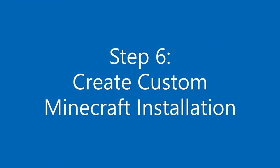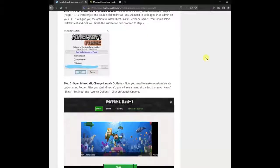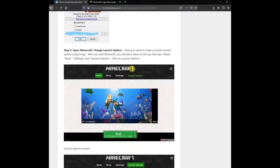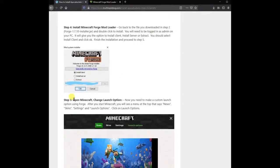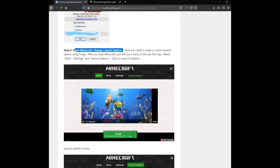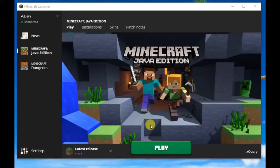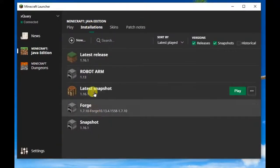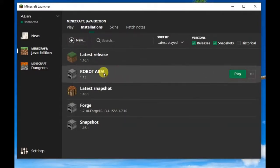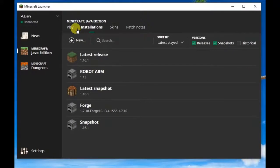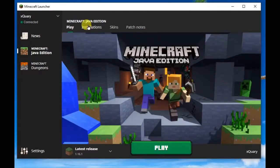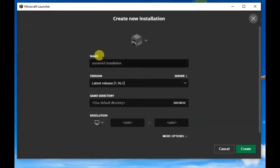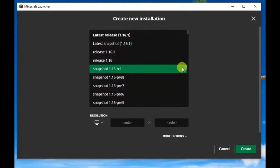Step 6: Create a custom Minecraft installation. Now you need to make a custom launch option using Forge. Launch Minecraft Java Edition. Once the main screen opens, click on the Installations menu at the top. Then click the link that says New with the plus sign icon. In the Name field, type 'apocabuckets' or any name you prefer. Under the Name field is a drop-down menu called Version — scroll to the bottom and select Forge 1.7.10. Click the green Create button in the lower right corner. Keep watching for the final steps.